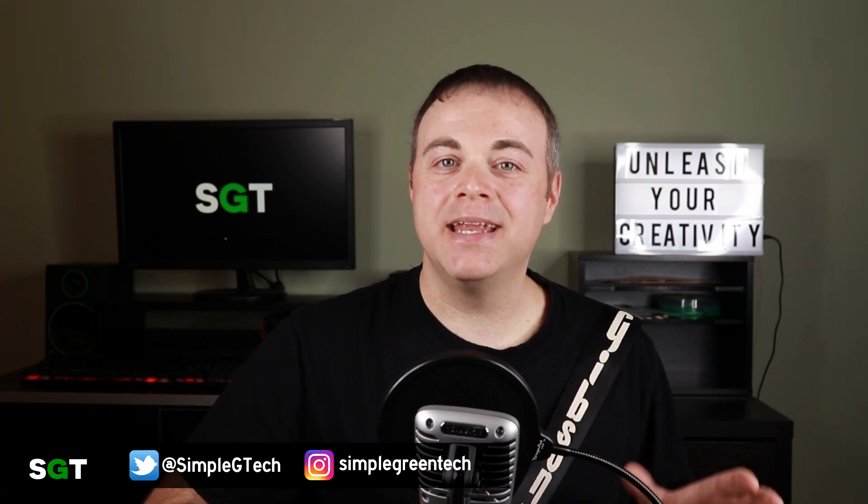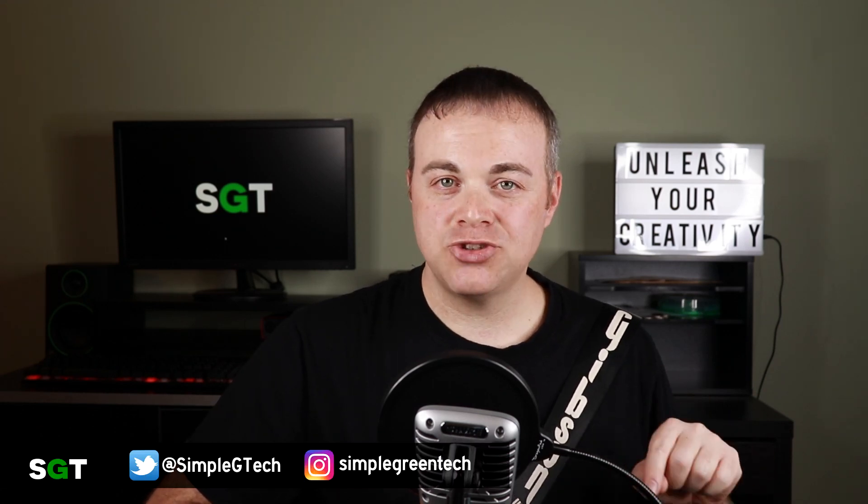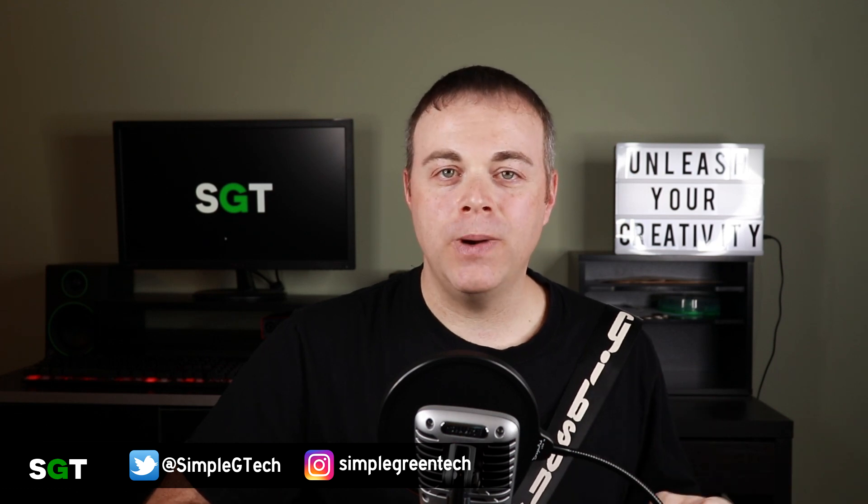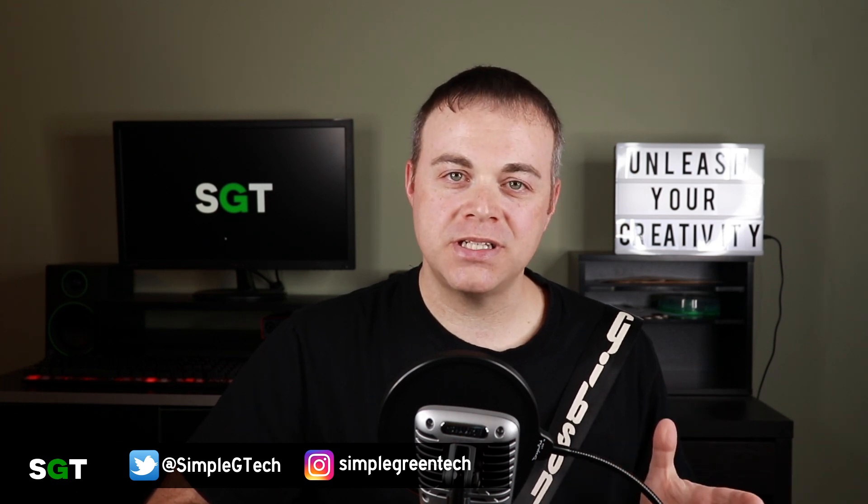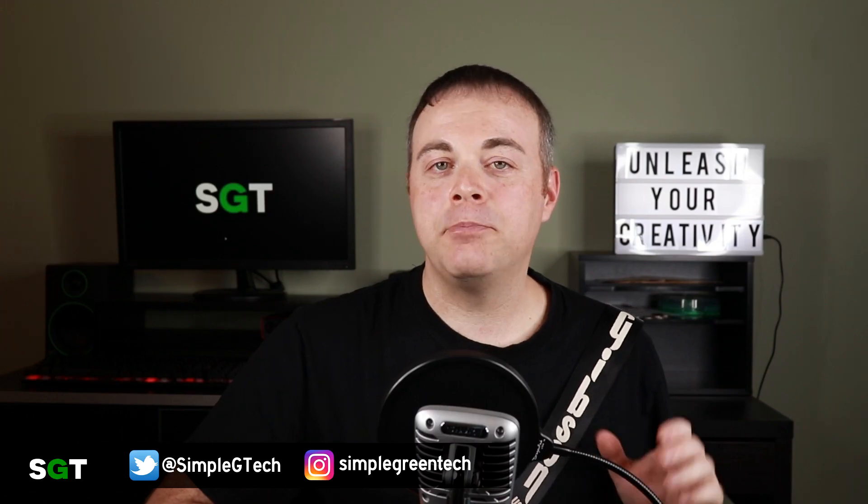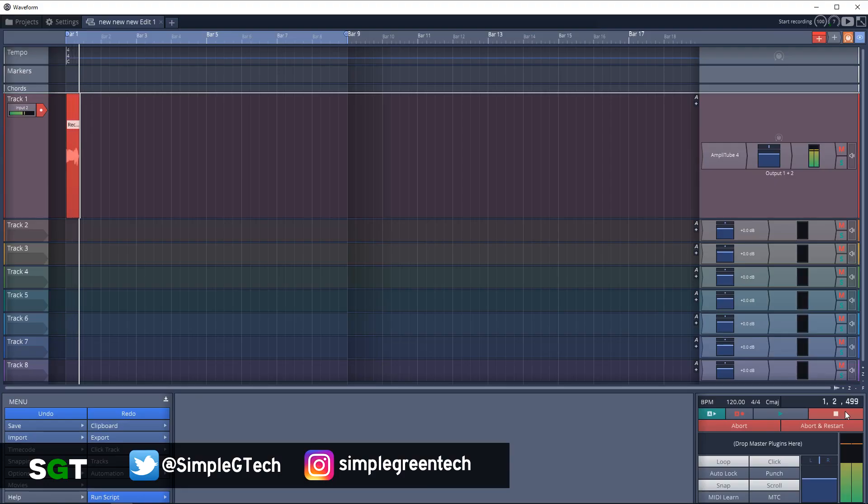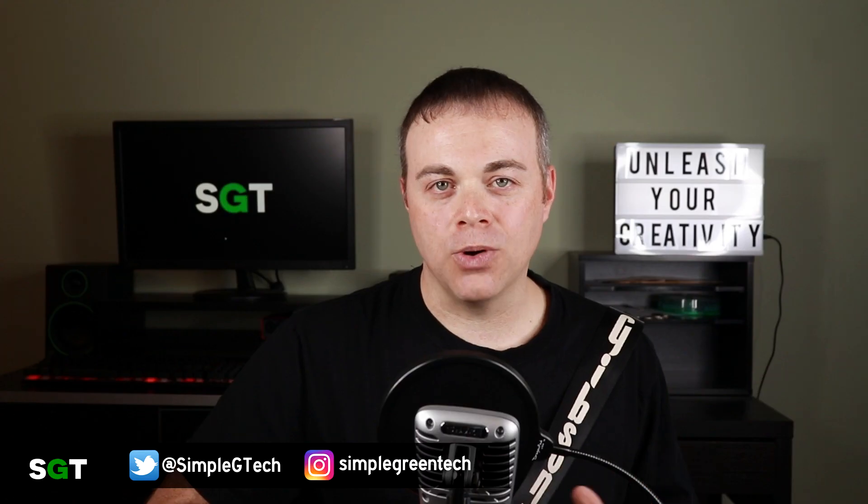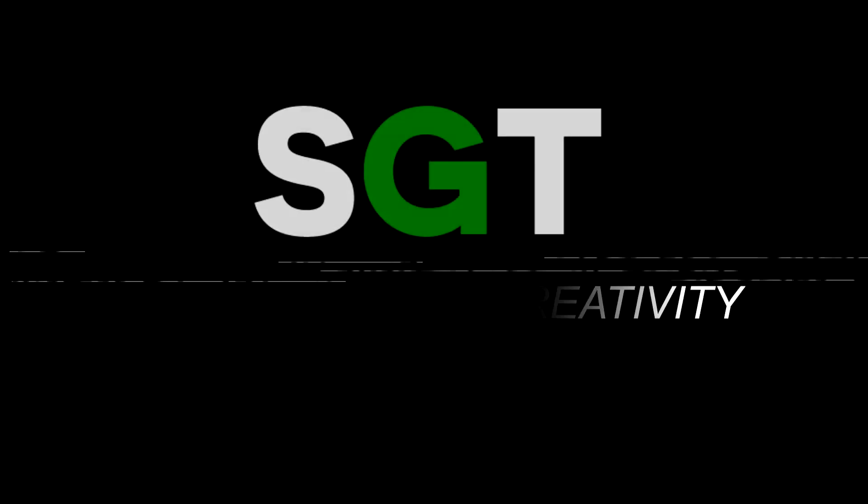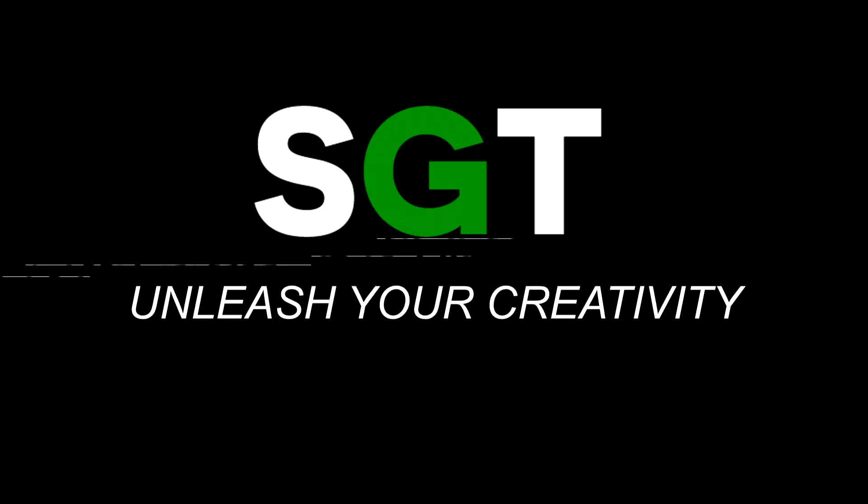Tracktion Waveform 10 is a solid piece of DAW software. In this Tracktion tutorial I'm going to show you how to record your guitar using a free guitar amp simulator, and I'm also going to show you loop recording and then how to edit your audio by comping takes. Waveform 10 makes this incredibly easy, keep watching.